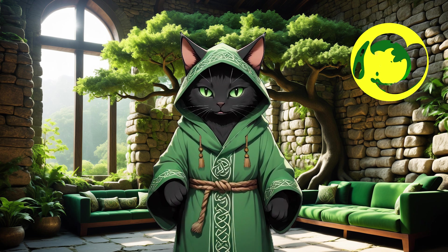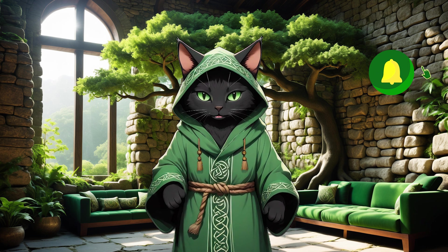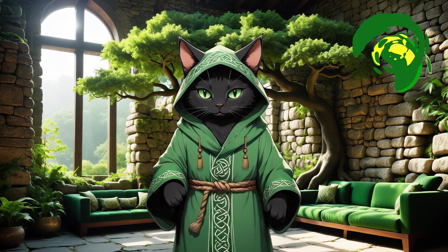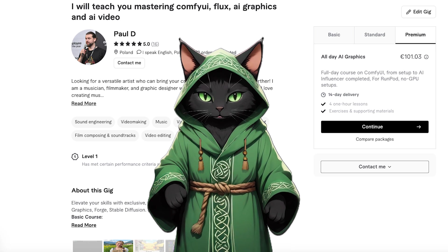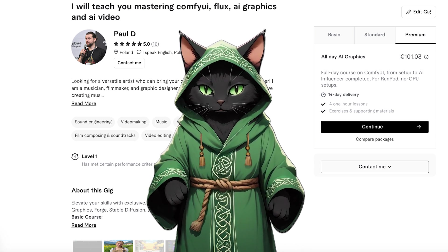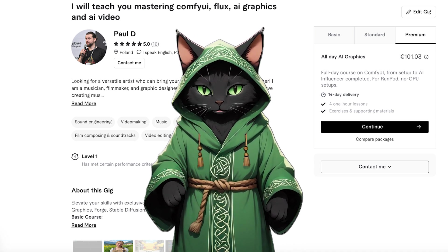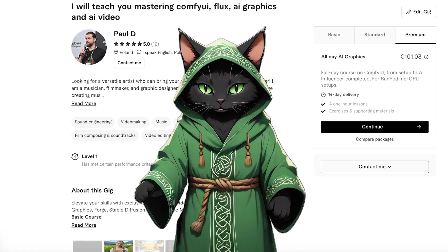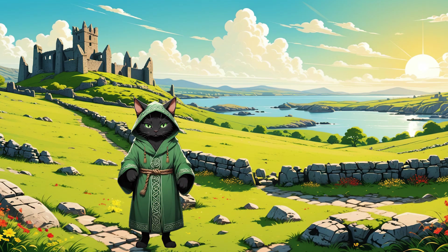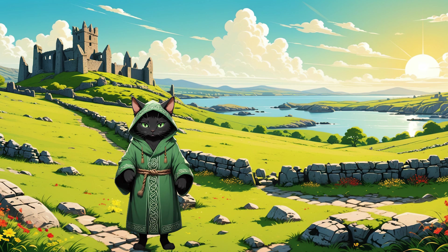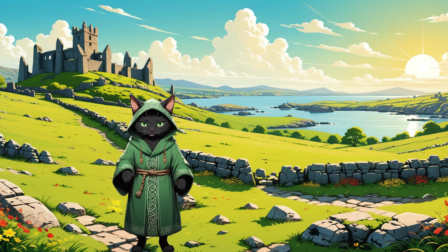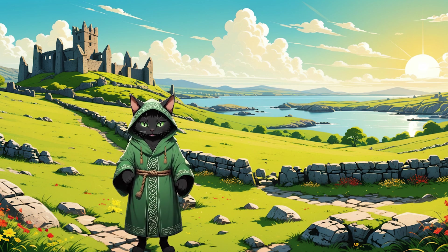Don't forget to hit that subscribe button and join my Patreon for exclusive templates and workflow access. Need personalised guidance? I'm on Fiverr! Whether you're building the next virtual celebrity or just exploring AI creativity, direct message me for one-on-one sessions, where we can dive deep into your specific project needs.